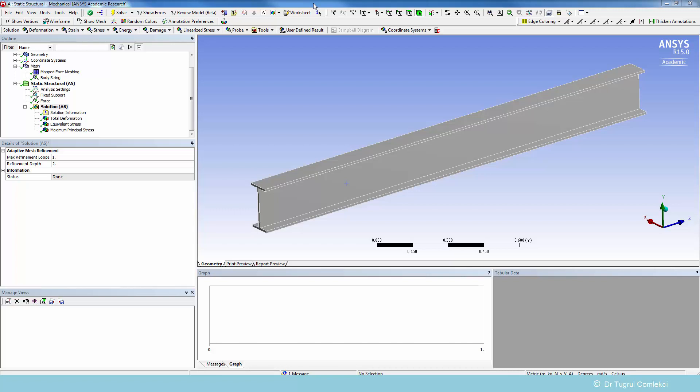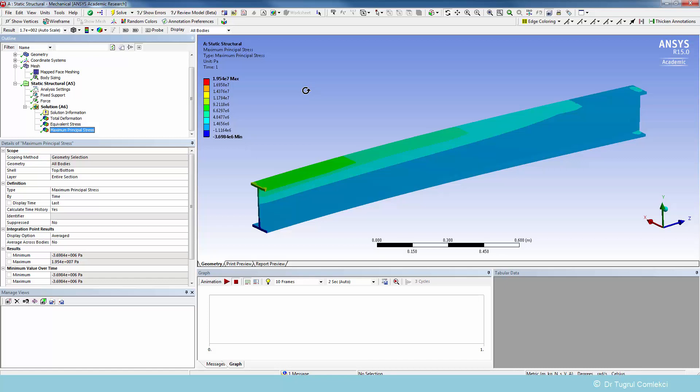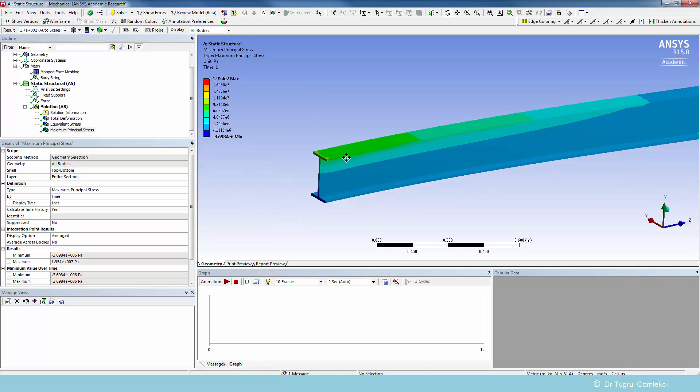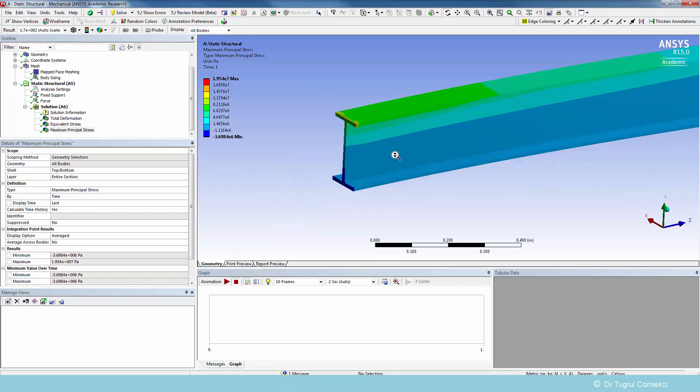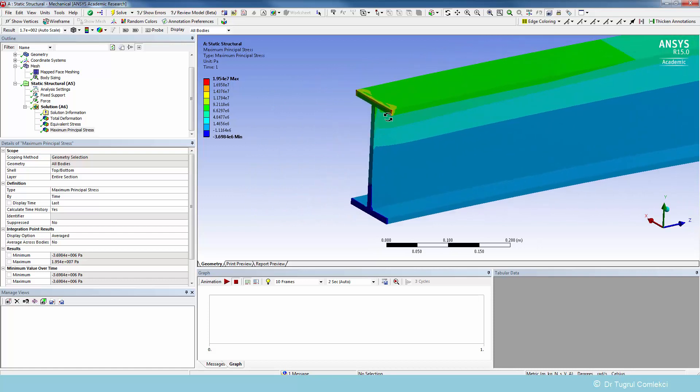The refined model has solved as well. It took longer than the much coarser model of course. And we can now look at the stresses on this refined model. We can see that the stresses, especially on the built-in end, are much higher. It's actually almost doubled compared to the coarse mesh, about 19.5 MPa, and they are concentrated in the corners of the built-in end.